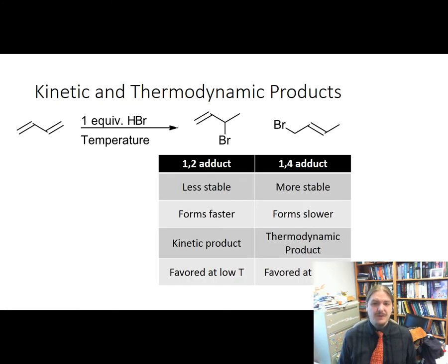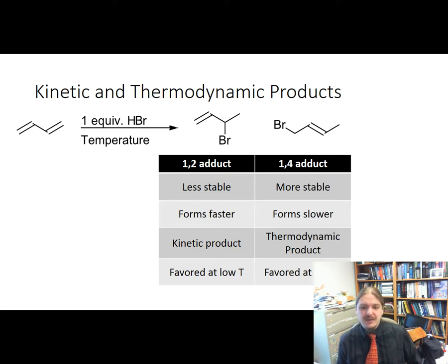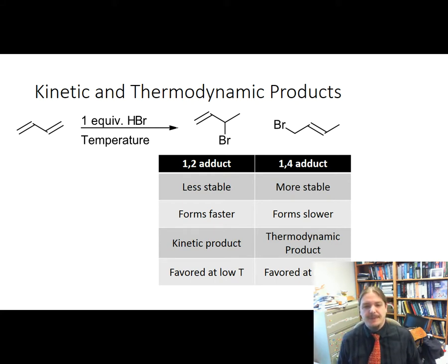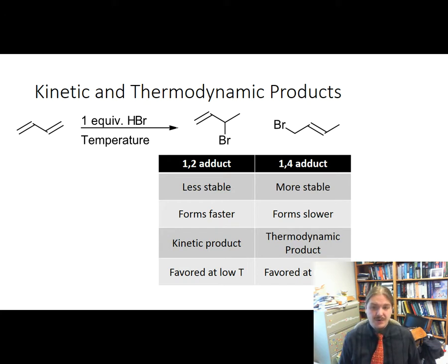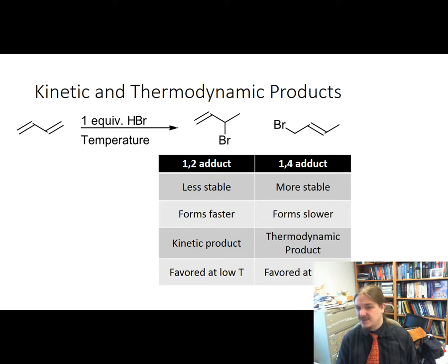The 1,2-adduct is less stable than the 1,4-adduct — the 1,4-adduct is lower in energy — but the 1,2-adduct forms faster. That lower activation energy corresponds to a faster reaction rate. Therefore, the 1,2-adduct is called the kinetic product. Under conditions that favor kinetic products, the 1,2-adduct is the major product. Because the 1,4-adduct is more stable, it's called the thermodynamic product.